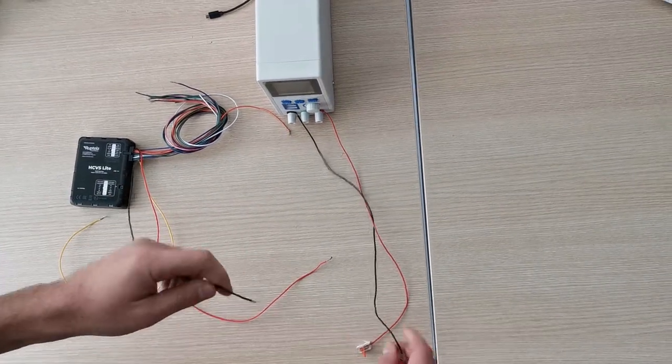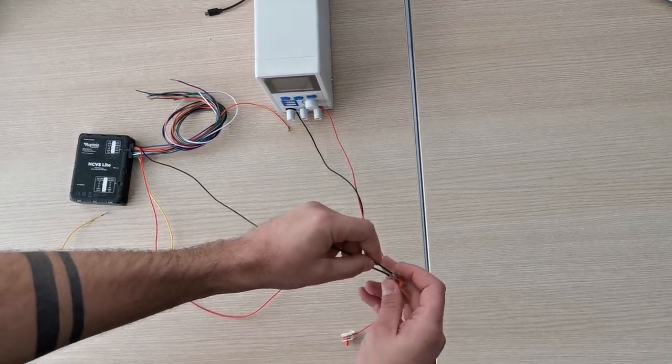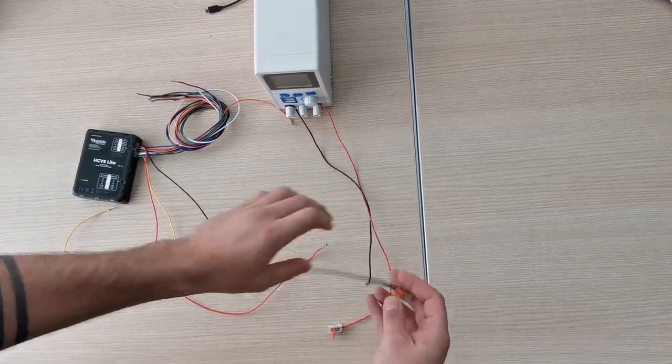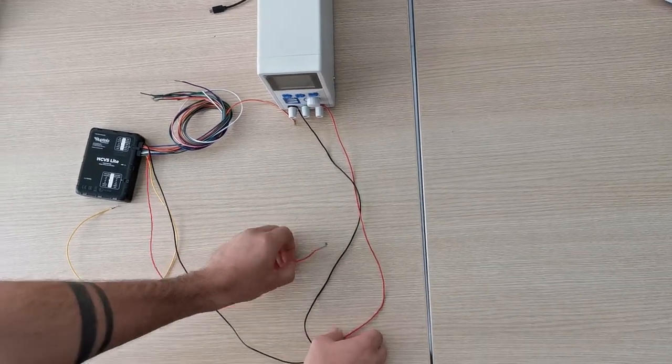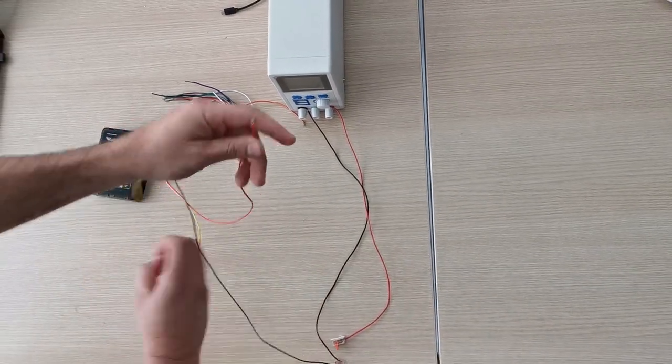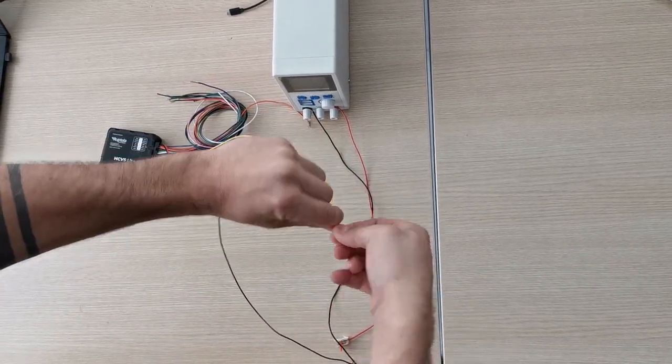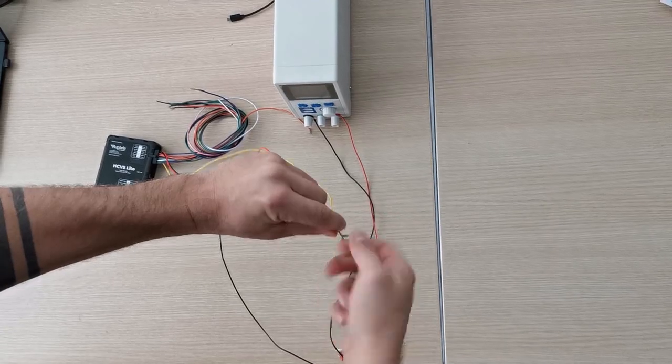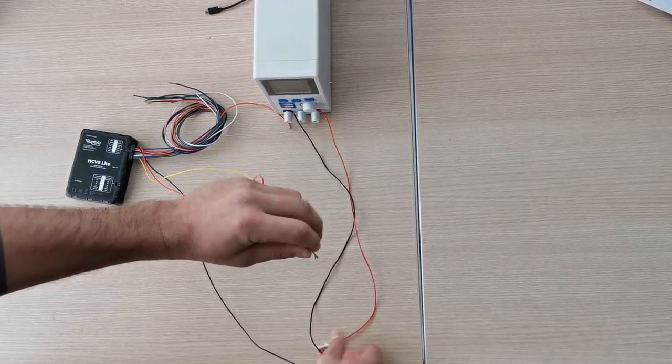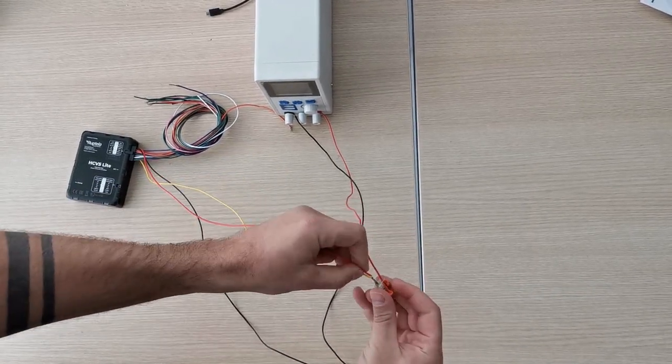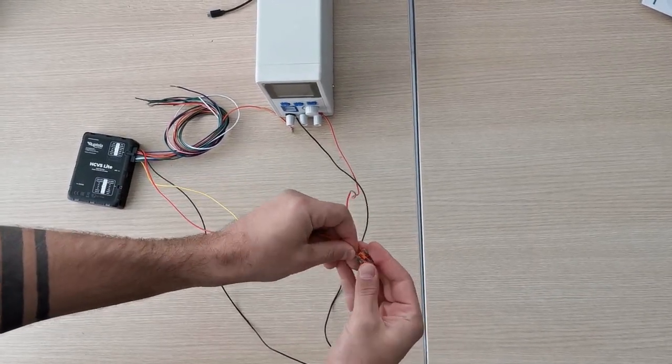Connect device black GND wire with power supply black wire. Connect device red power wire along with DIN 1 wire for ignition and connect it to power supply red wire.